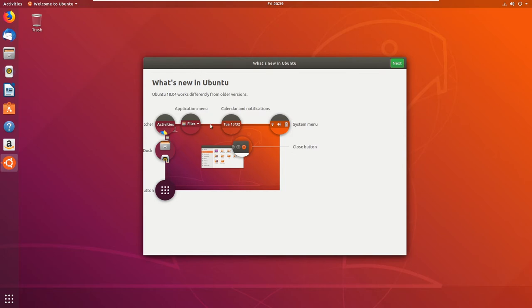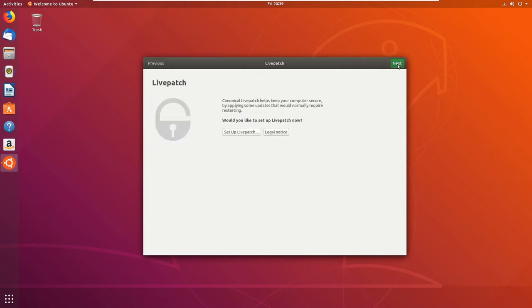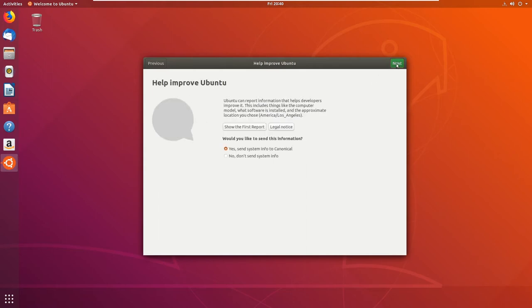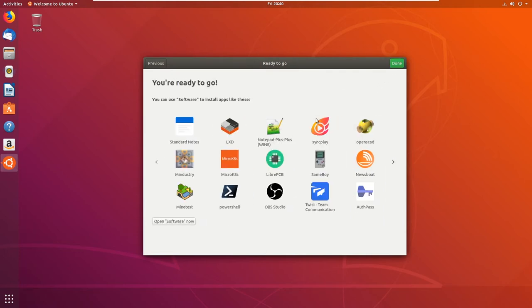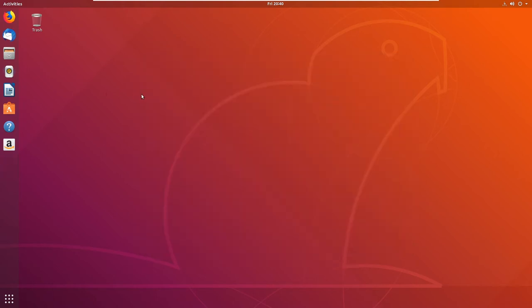We don't really need this 'What's new in Ubuntu' — I'll close it. There are prompts for Live Patch, legal notice, and a system info report to send to Canonical. I'll go ahead and do that, then click 'Open Software Now' — done. That's fairly simple and it won't affect what we're doing at all.